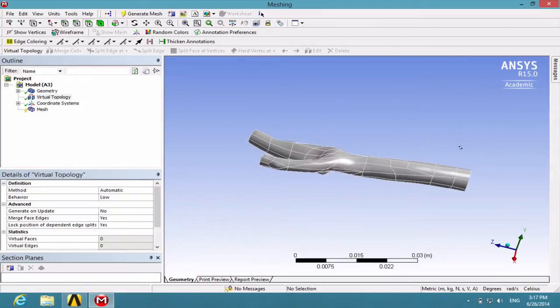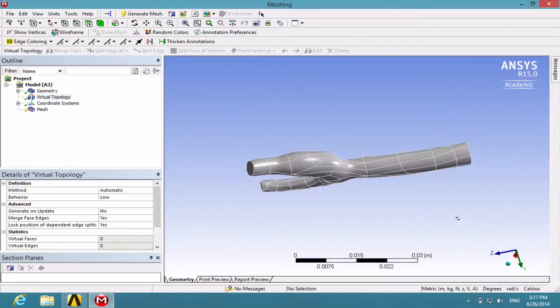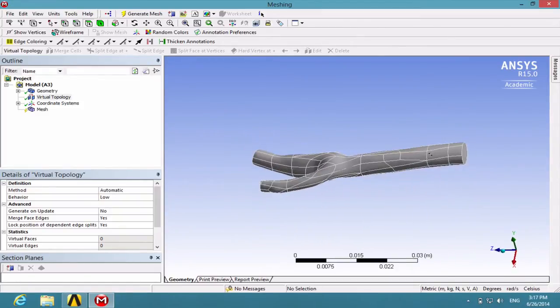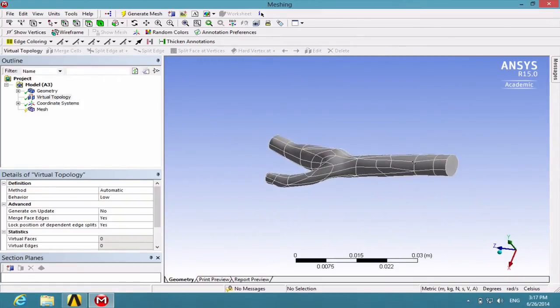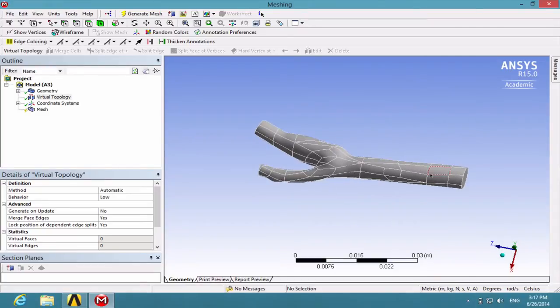Because of this complex structure, we cannot create a whole virtual cell because there are some surfaces where the curvature change is too rapid and those surfaces cannot be merged into one single cell.